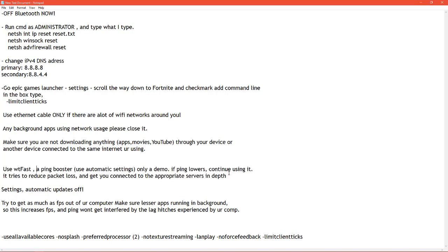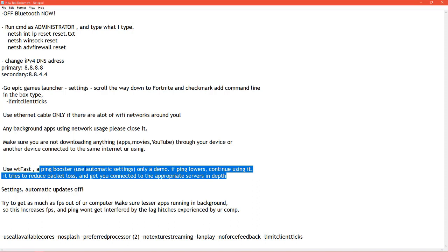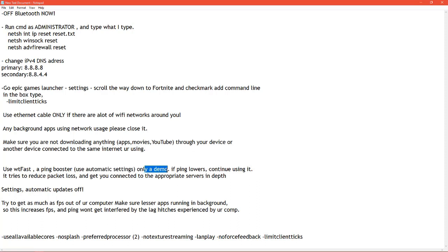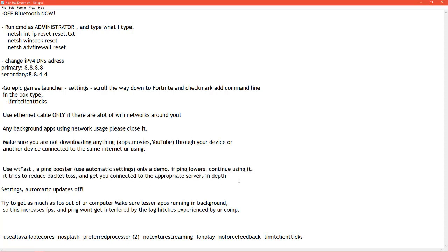It works. It's basically a ping booster and you have to use automatic settings. Don't mess up with the settings. They have an option where they can find the best settings for you. Do that. Problem is it's only a demo. You would have to buy it after I think 20 days. So I'm sorry, but that's just an option if you wanna do it.